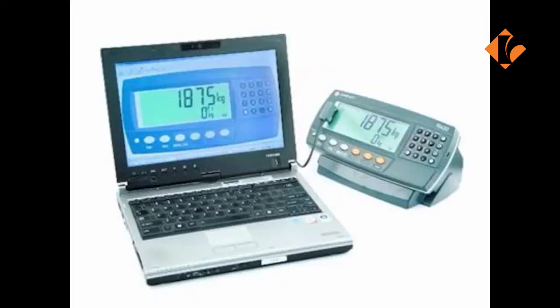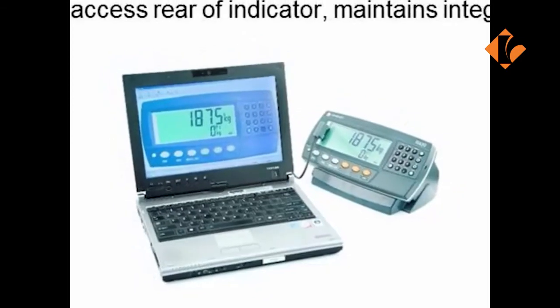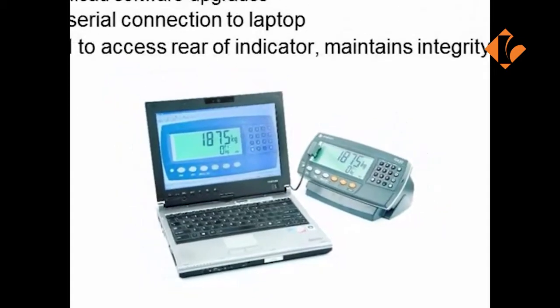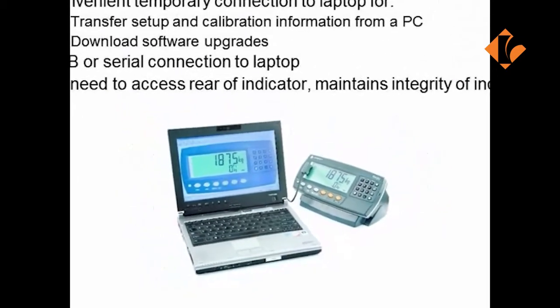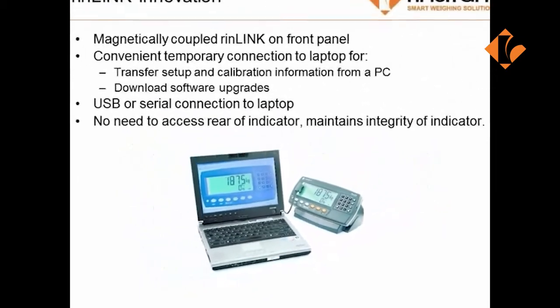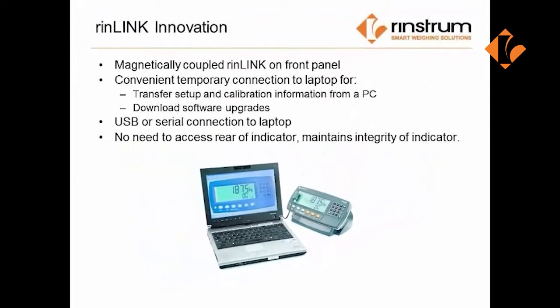Today we will be looking at the RinLink and the viewer programs. The RinLink is a magnetically coupled device that connects to the front of the indicator. It's used to transfer the setup and calibration information to a PC, download software upgrades, and also the complete setup of all the parameters within the indicator itself.